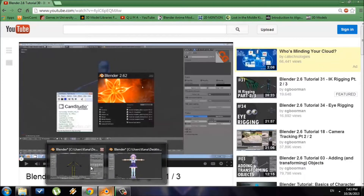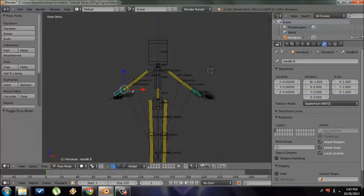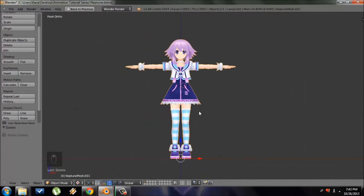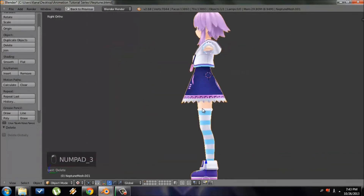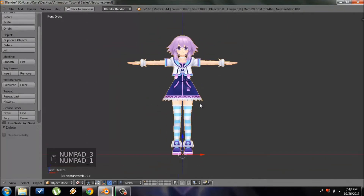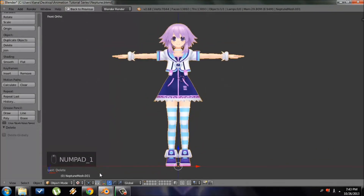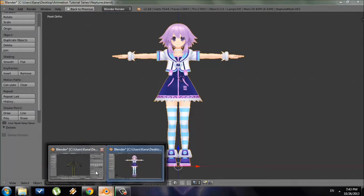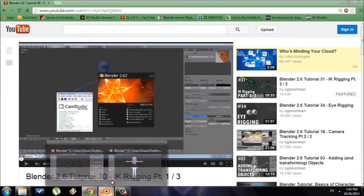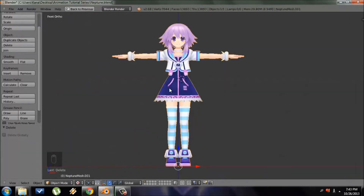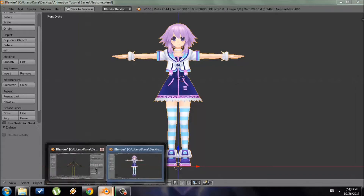I won't provide the file for the rig, but I will provide the file for this Neptune file in .blend format so you can follow along. You should watch that tutorial first and create your IK rig, or if you already have an existing rig, the same method will apply. So let's get started.